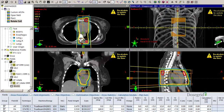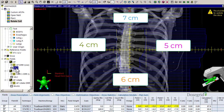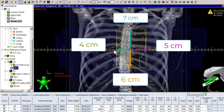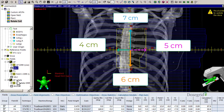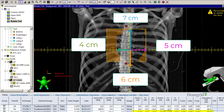Now we have to fix the jaws. Write down the lengths of your original field size so you can recreate them once you turn your collimator. Turn your collimator and fix your X and Y jaws by typing in the corresponding length.